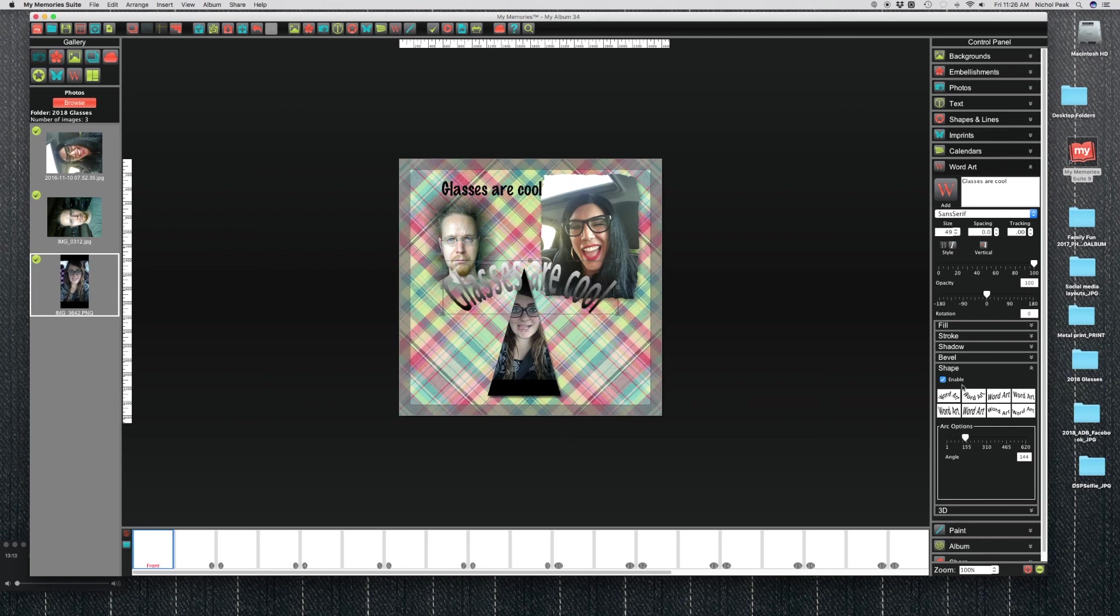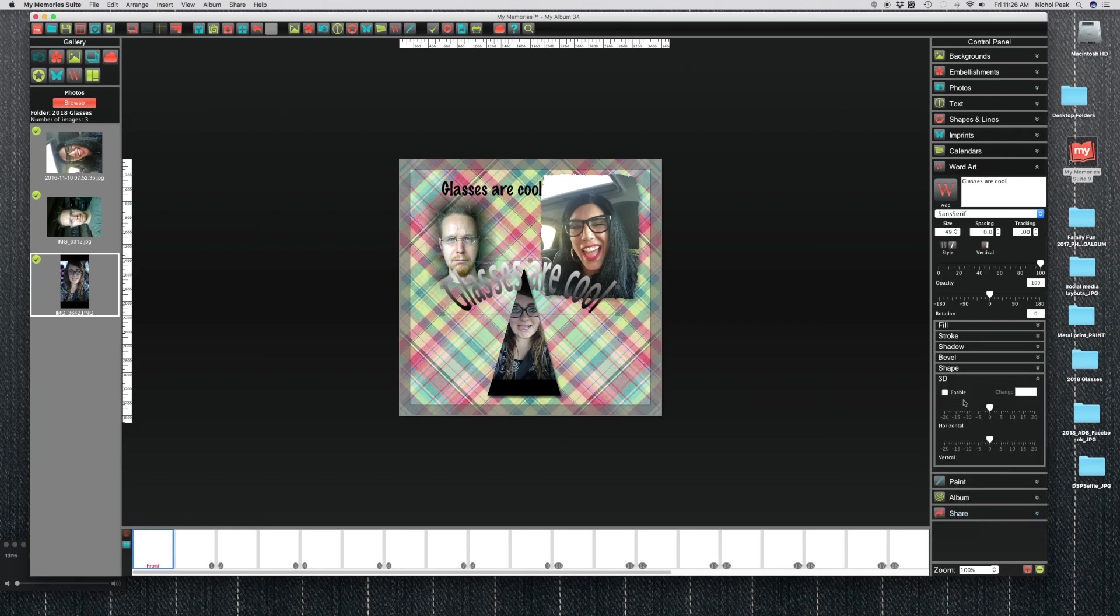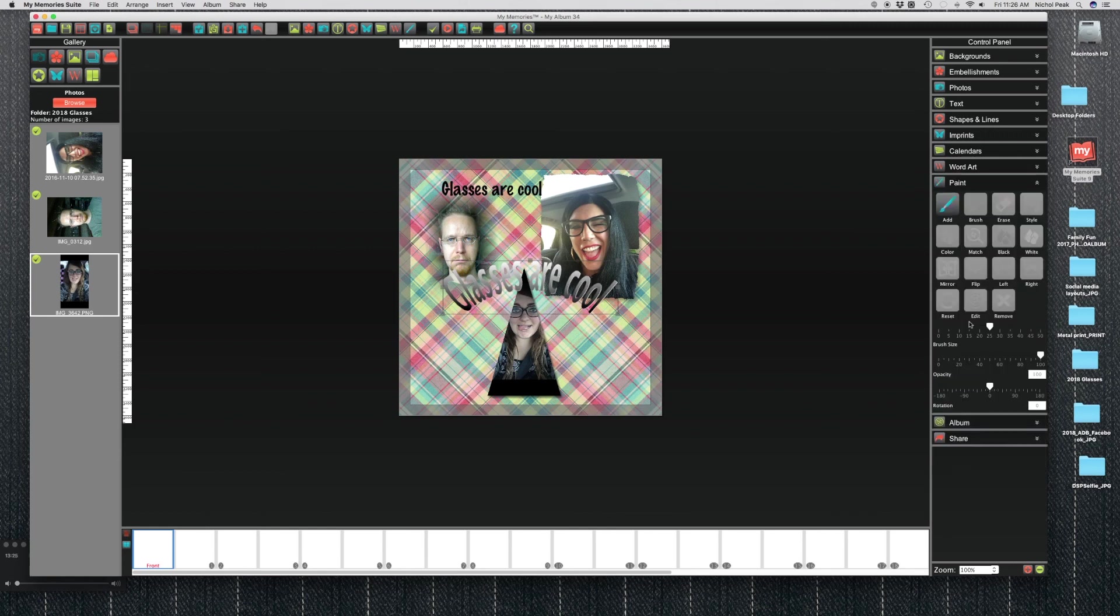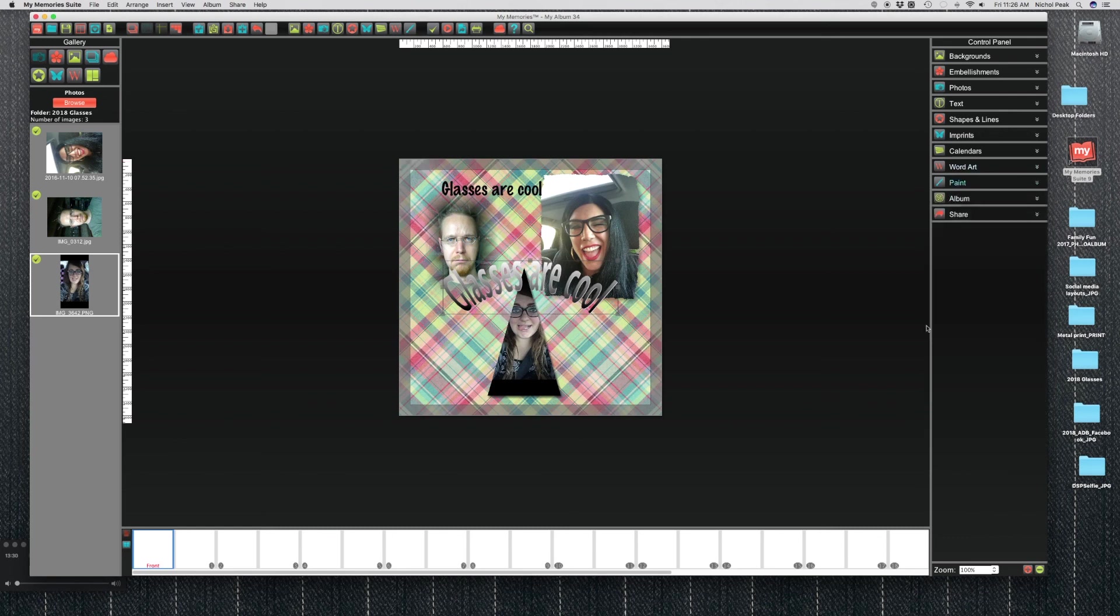You can also paint. There are just some fun features that you can mess around with with the software. But yeah, that's kind of the basic, just the basic way around the software.